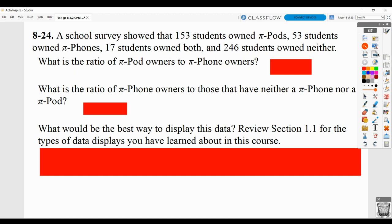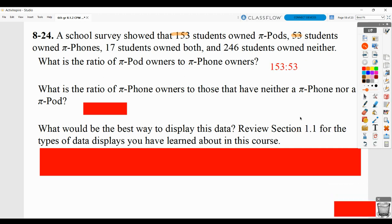A school survey showed that 153 students owned Pi pods, 53 students owned Pi phones, 17 owned both, and 246 owned neither. What's the ratio of Pi pod owners to Pi phone owners? We know that 153 own the Pi pods and 53 own the Pi phones, so the ratio is 153 to 53. You can write a ratio with a colon, as a fraction, or with the word 'to.' If you could simplify it you should, but this one cannot be simplified.